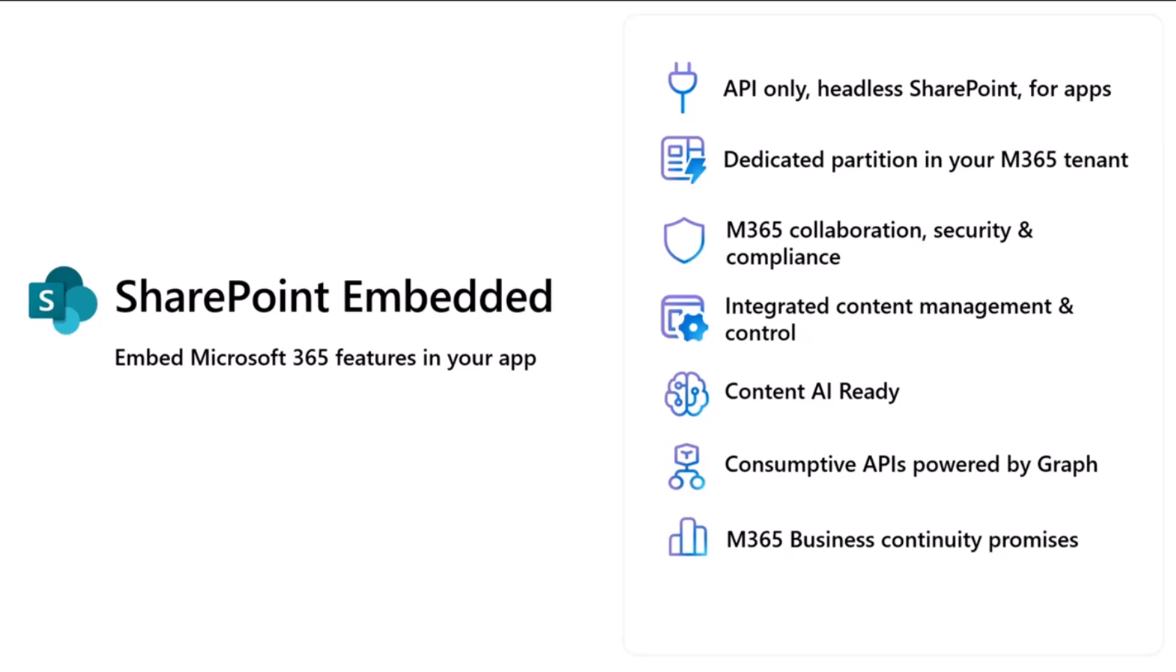But at a high level, if this is the first time you're hearing about SharePoint Embedded, it is an API-only kind of headless version of SharePoint that you can have and access in your custom applications. By using and building on top of SharePoint Embedded, it creates a dedicated partition in your customer's tenant, and it's a dedicated storage partition and lets you read and manage files. However, not just basic file management capabilities, but it brings along all of the superpowers that we have within the M365 storage ecosystem to your custom application.